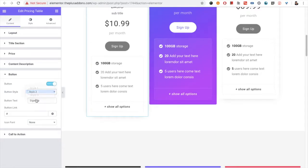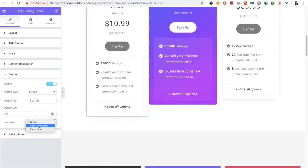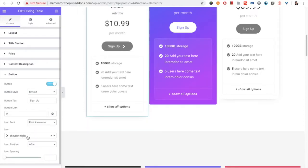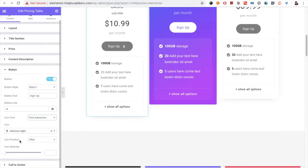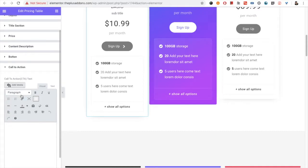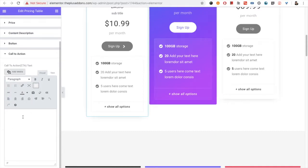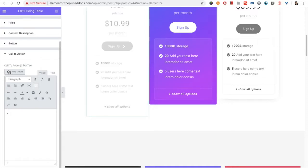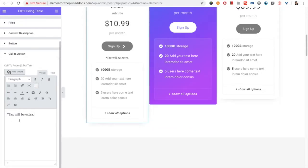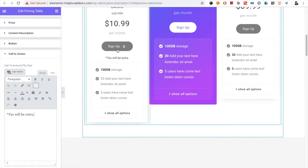Then you have the button option. You have three styles available, there is the text option, you also have the link option. You can select the font and all the other options related to icon. After that you have the call to action section, where you can add any other text or call to action text, which will be displayed under the button section.